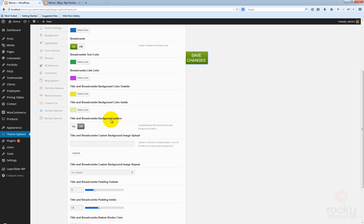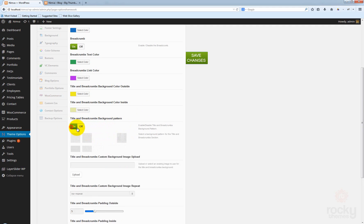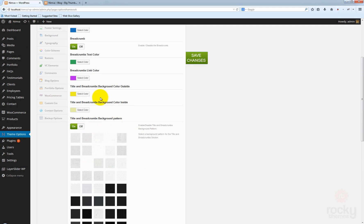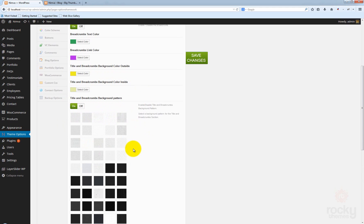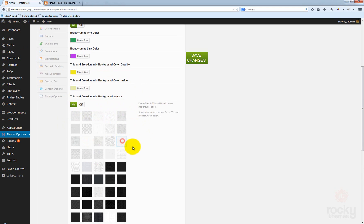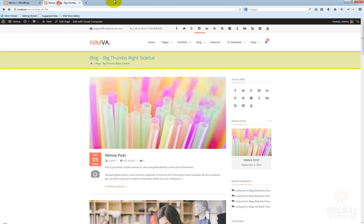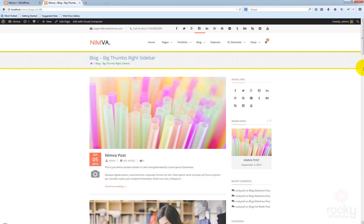You can also enable the use of patterns. So instead of having this background color, you can select and use patterns. Save changes, go back to your site, hit refresh. You can see we have the patterns, and the colors for the border top and border bottom are still there.